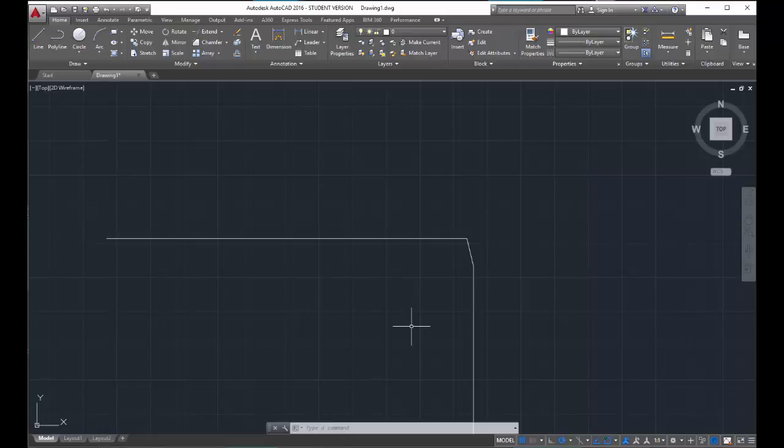Pause the video and practice chamfer. Switch the numbers around, switch which line you choose first, and get to know how chamfer works and how it behaves.